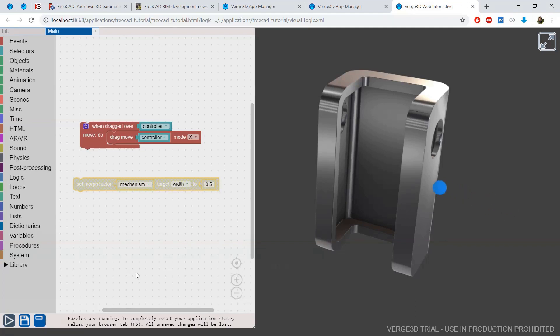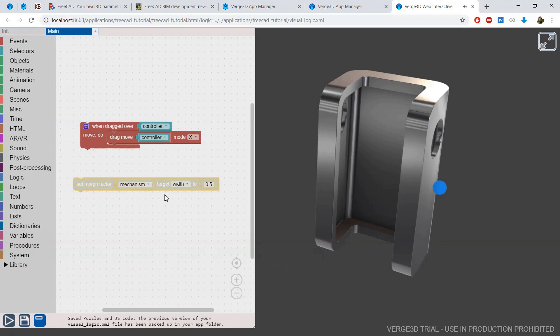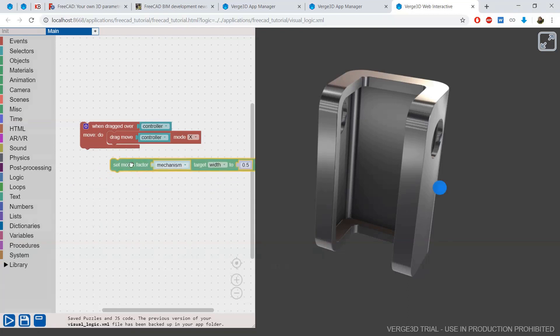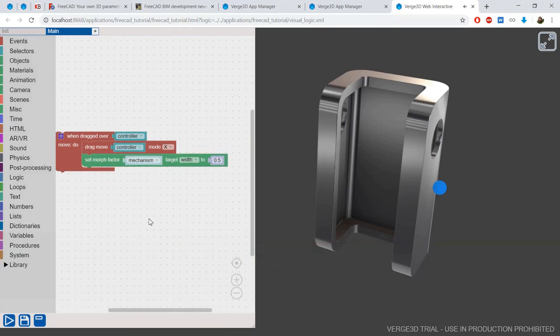And let's look at how it works. Here you can see that my controller moves, but nothing happens with the morph because it's not related to it yet.